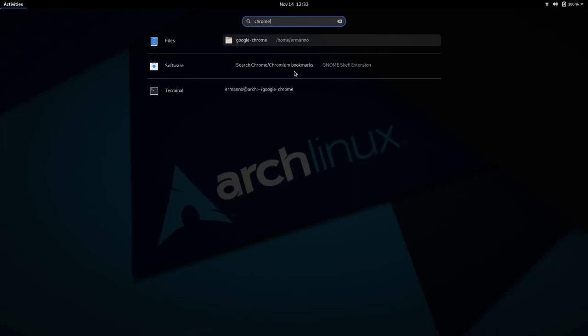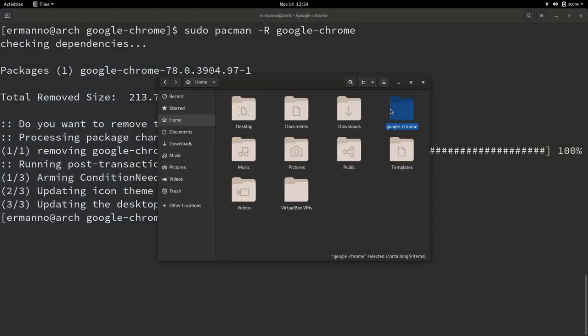As you can see in the files application, there is still a Google Chrome folder. That's the one we downloaded from the AUR before. And if we click in here, we can just remove this as we don't need it anymore.